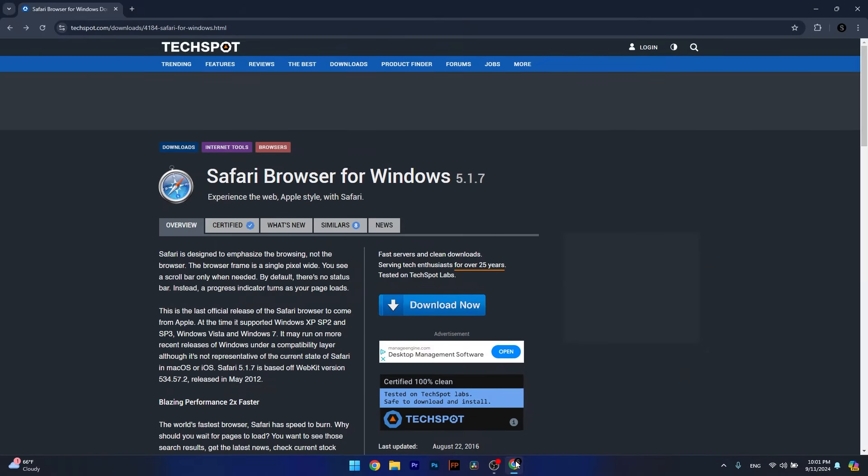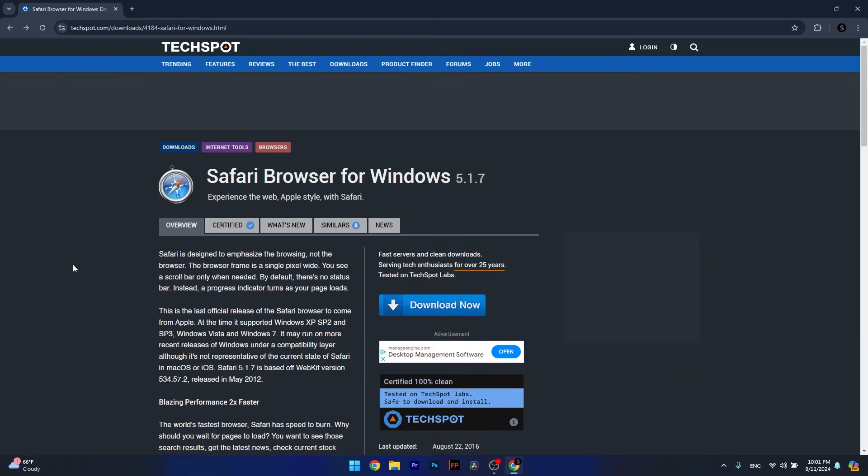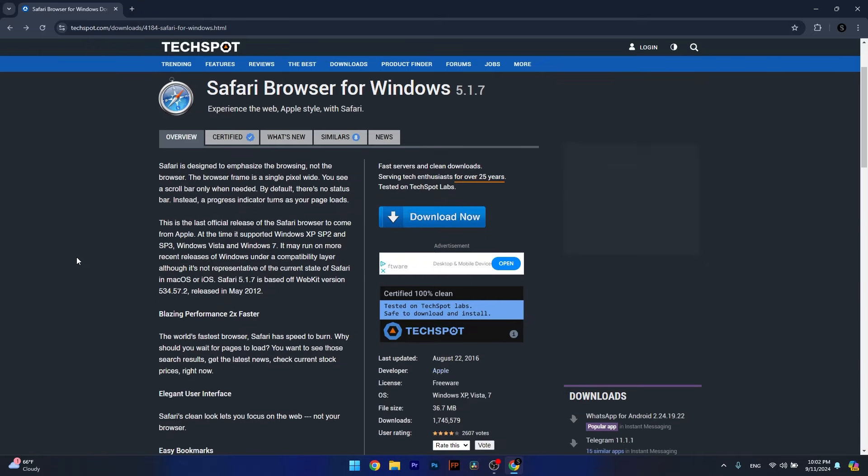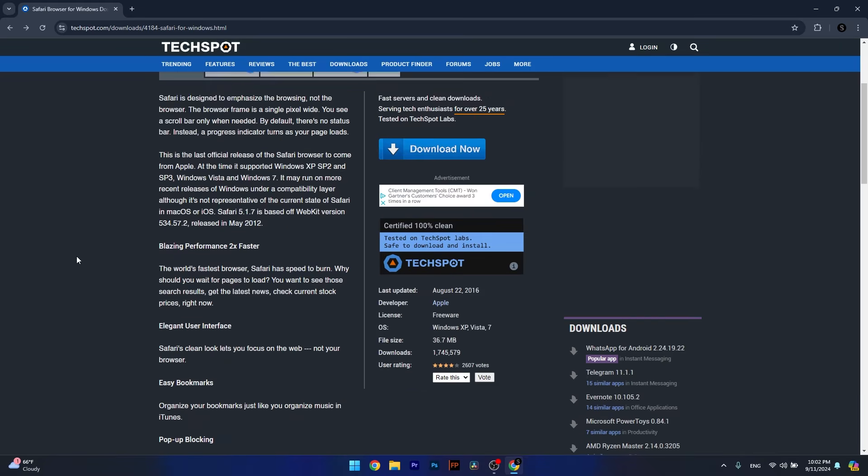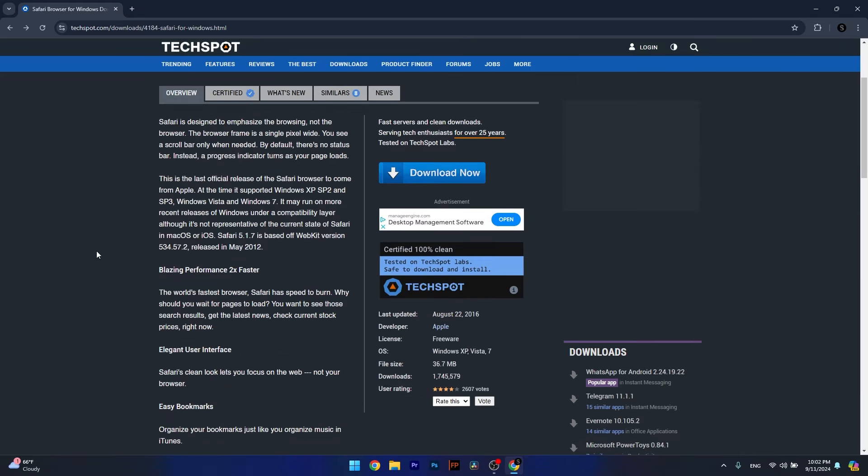Open up your default browser and access the link that I posted in the description below. This website is called Techspot and it has the Safari browser for Windows which you can download easily and install.